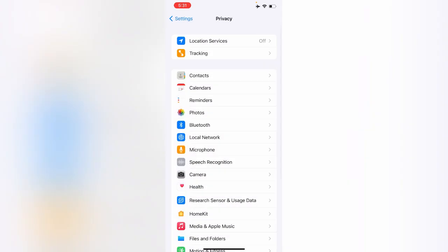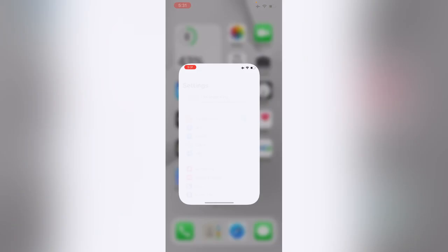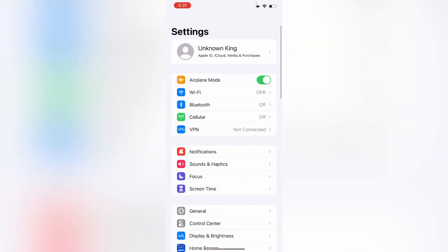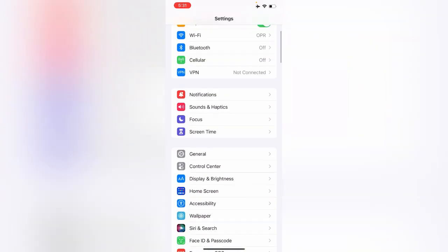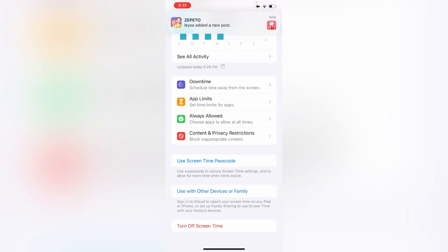Let's get started without wasting any time. First of all, open the Settings app on your iPhone. Now scroll down and tap on Screen Time. Scroll down and tap on Content and Privacy Restrictions.